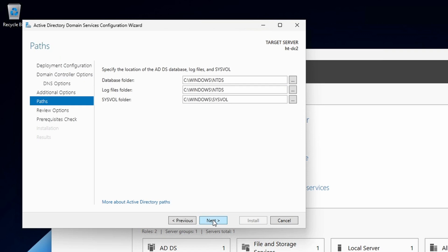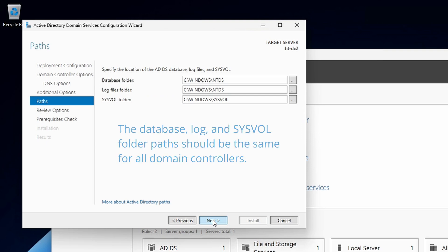Leave the defaults for the location of the Active Directory database logs and the sysvol folder, unless you have selected a different folder for the first domain controller. Remember, the paths should be the same for all domain controllers.